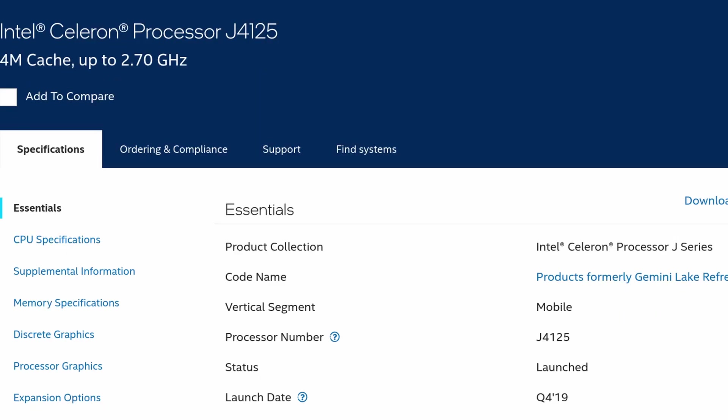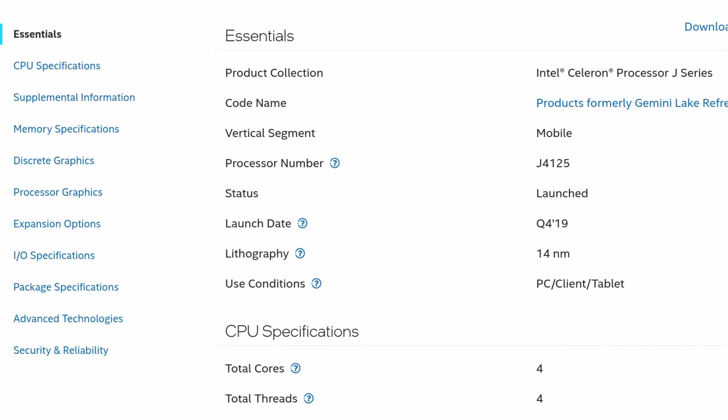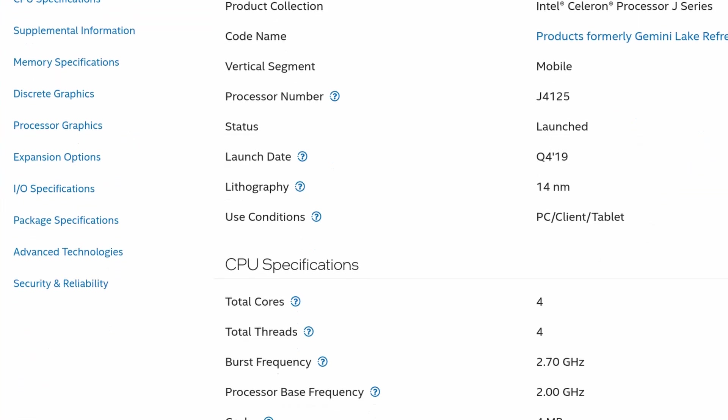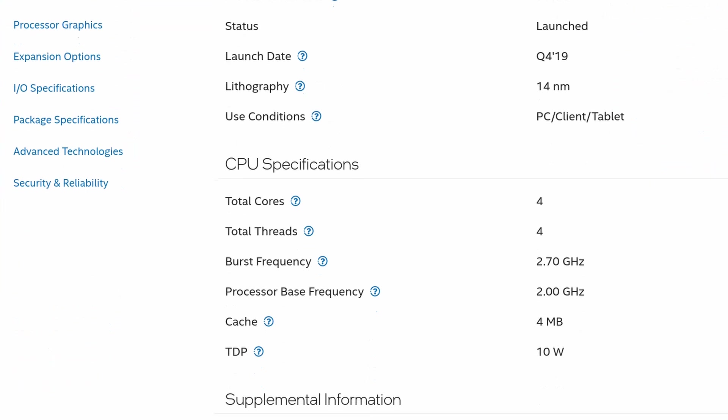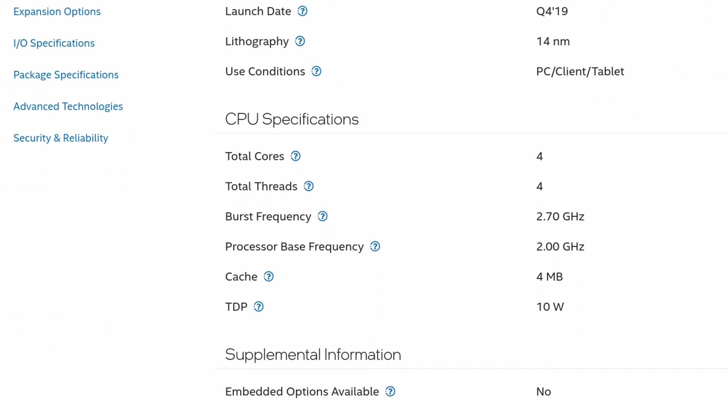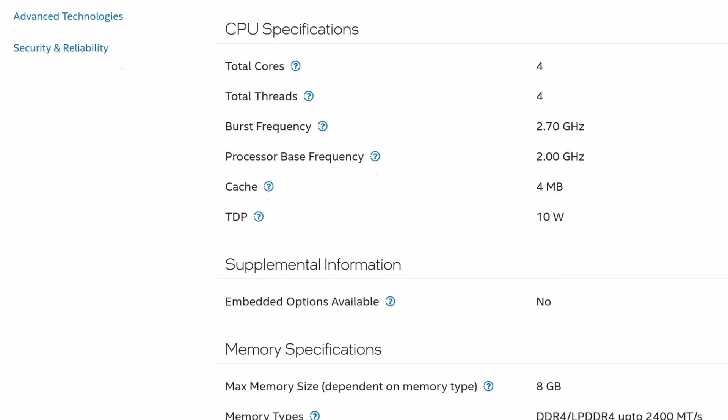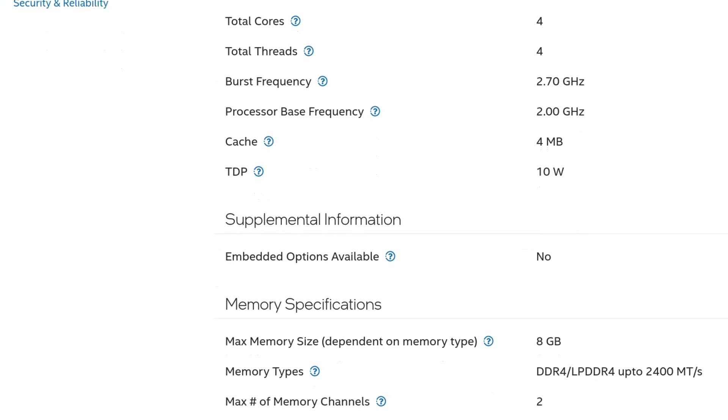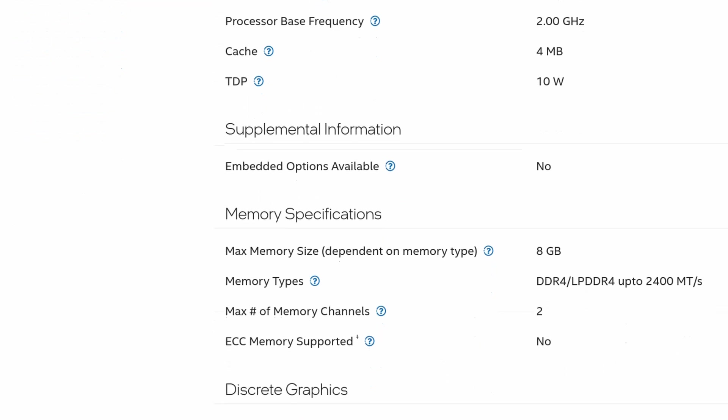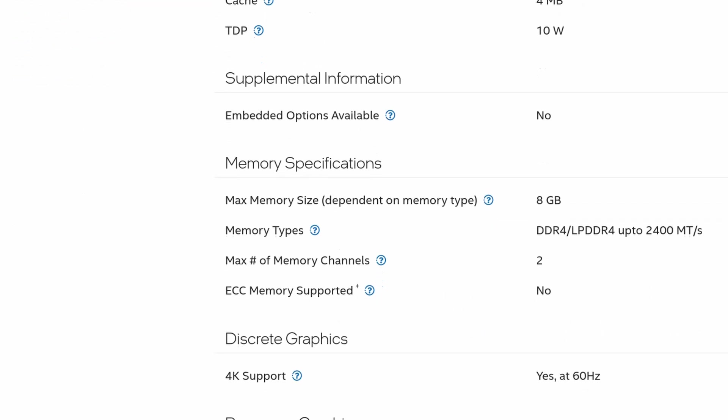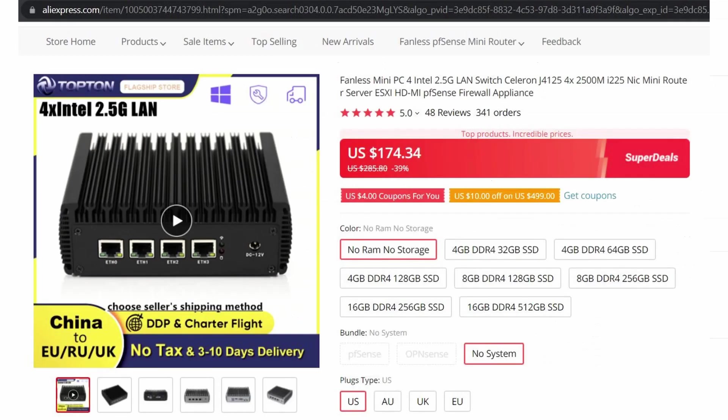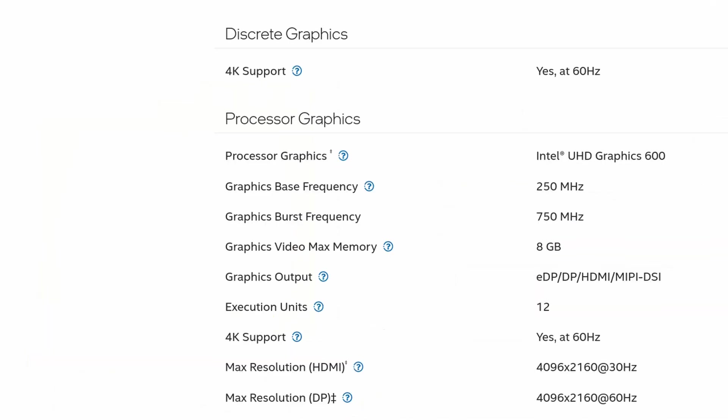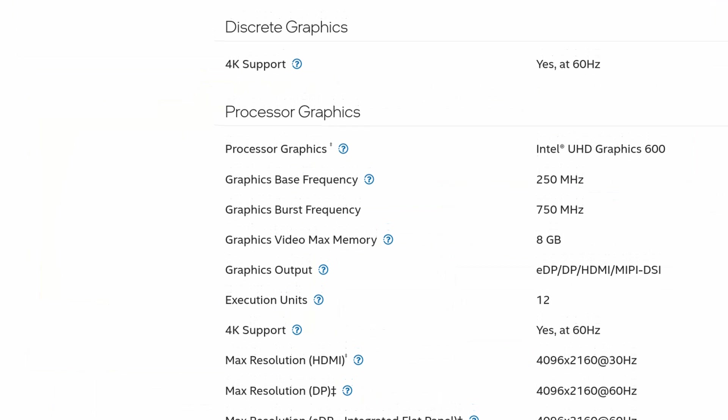So what is the Celeron J4125? To start with, the Intel Celeron J4125 is a CPU released in the fourth quarter of 2019. This little chip packs four cores and four threads with a base frequency of 2GHz and can ramp up to 2.7GHz. Intel lists it as supporting a max of 8GB of RAM, but there are some listings that I've found that show 16GB, so I'm not really sure.